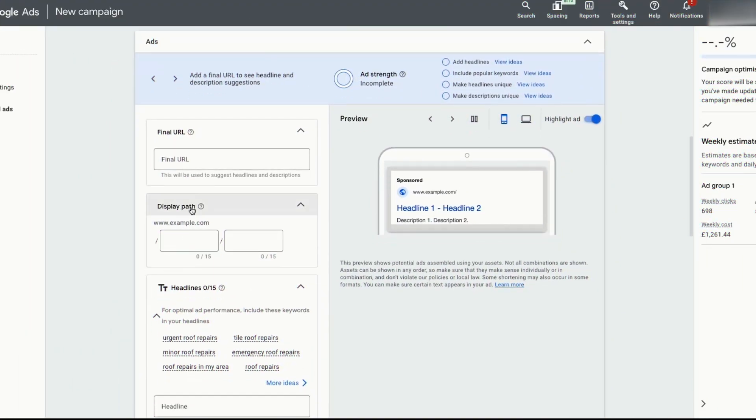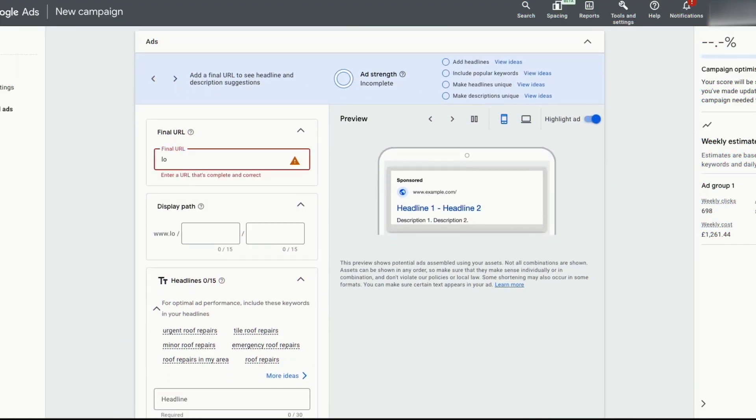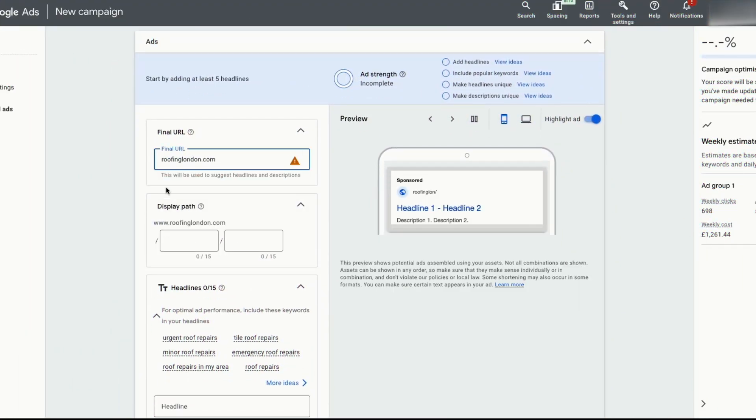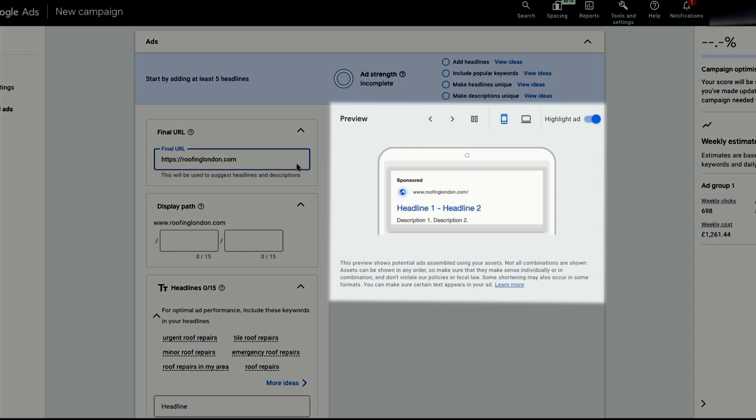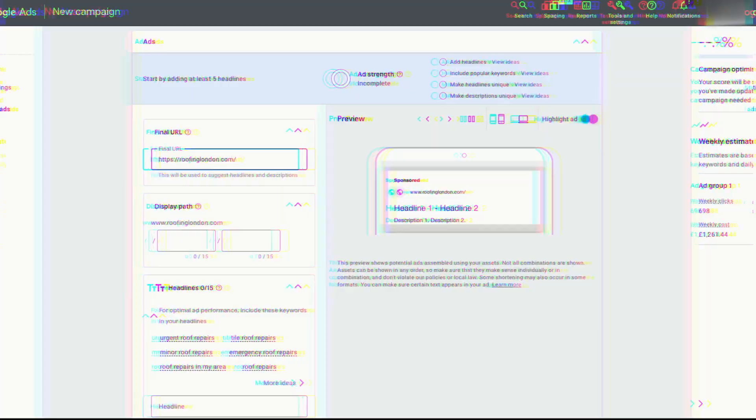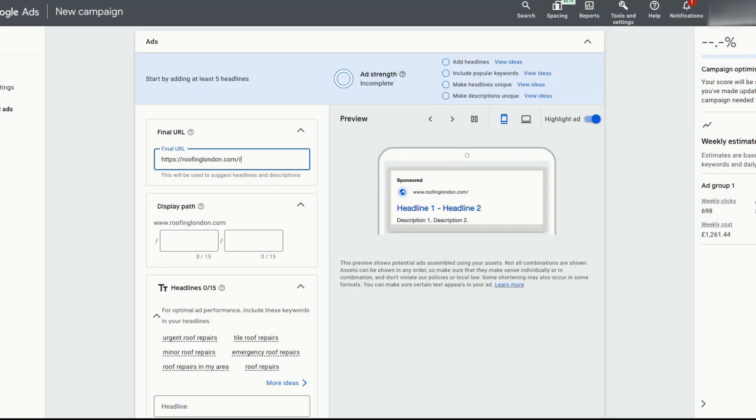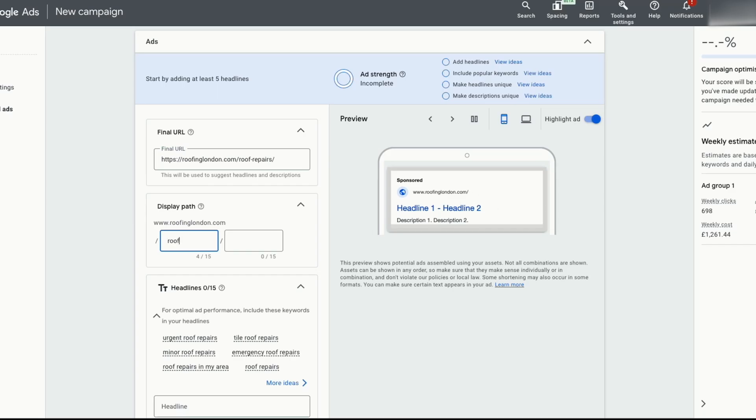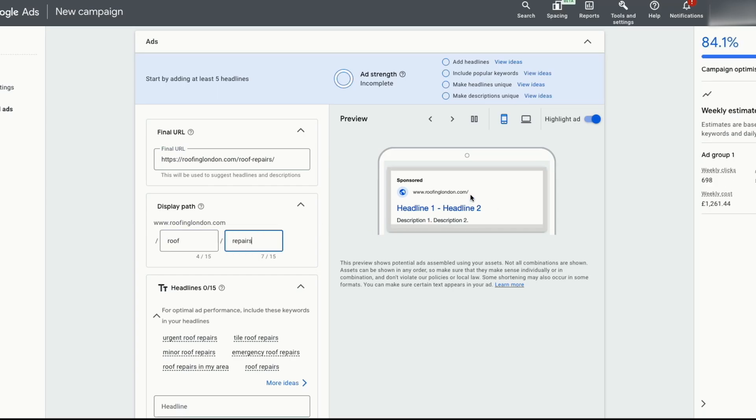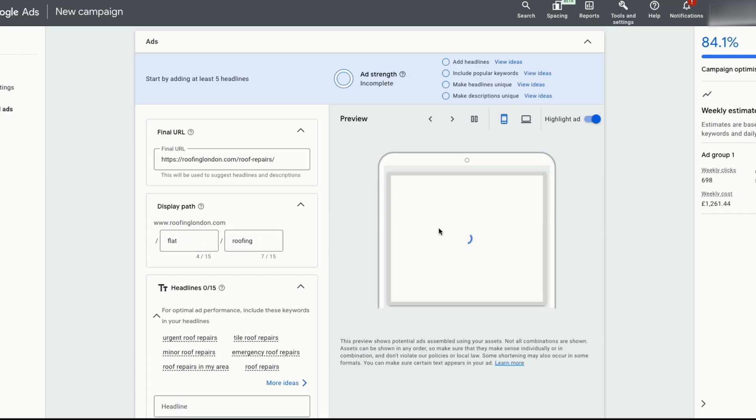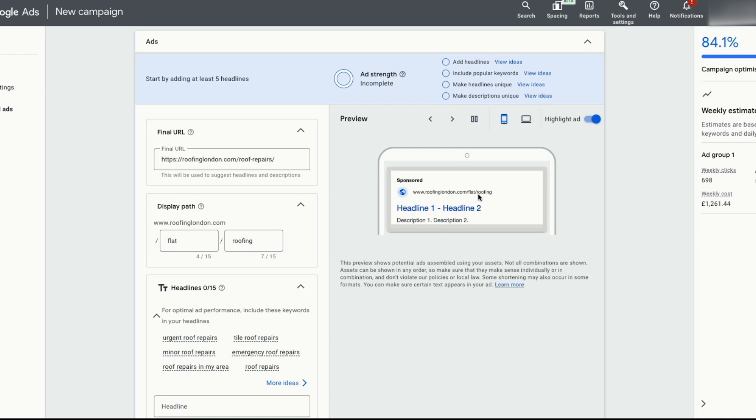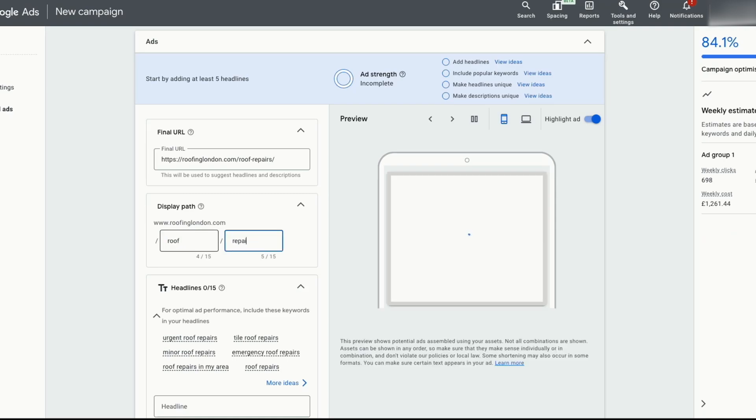Next, you want to put in your URL roofinglondon.com. So whenever someone clicks on your ad, they'll go through to this domain. As you can see, whatever you type in here will reflect back in the ad. Because our ad is for roof repairs, we want to put forward slash roof hyphen repairs forward slash after our link. This way, it will send the traffic to our roof repairs landing page. Now for the display path, again, put roof repairs and it will show up in our ads like this. If you were running ads for flat roofing, you put in flat roofing in the display path. So whenever someone clicks on your ad, they'll go through to this domain. But let's change it back to roof repairs for this ad.